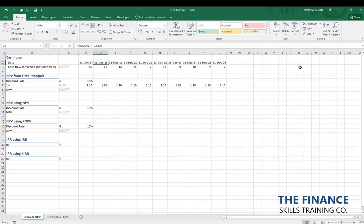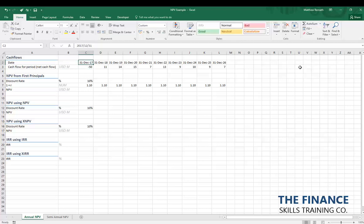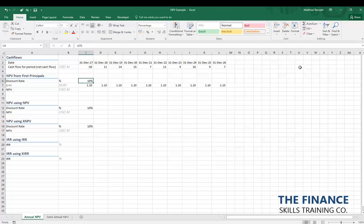What we've got here are some dates. Our initial cash flow, which is typically an investment in a project — let's say an investment of 50 million US dollars — happens on the 31st of December 2017, and then our cash inflows happen annually in December 2018, 2019, 2020, and so on, ending in 2026. When calculating Net Present Value, we always need a discount rate, typically the weighted average cost of capital or cost of equity, depending on whether we're buying debt or equity in a project.